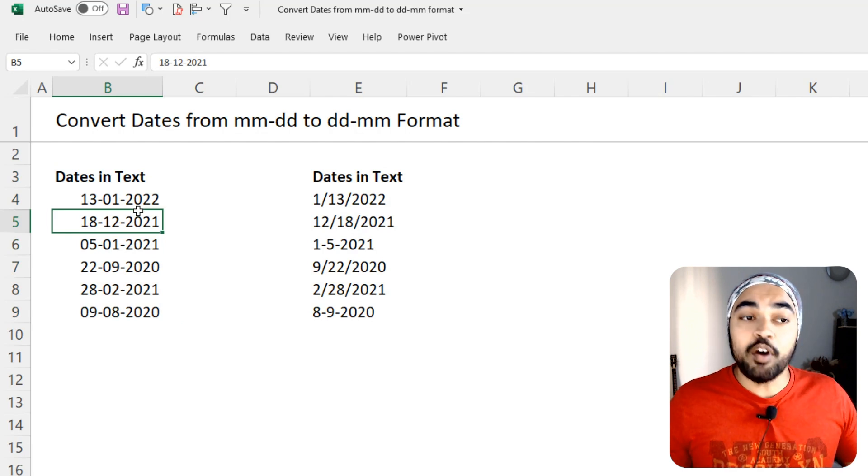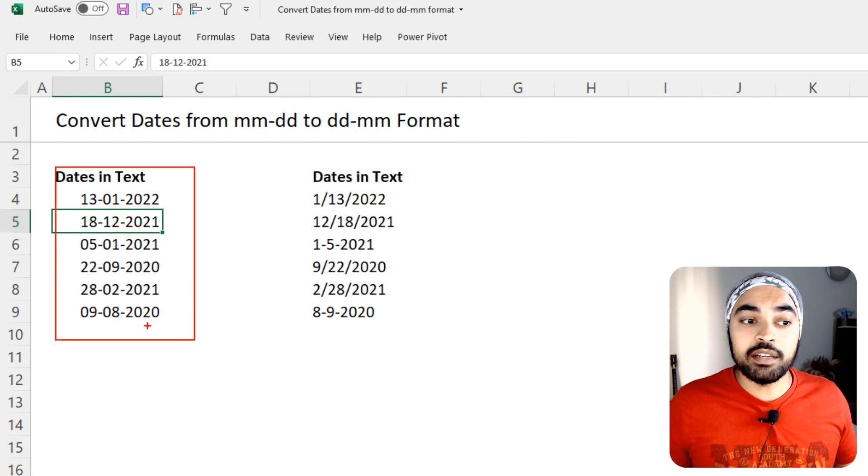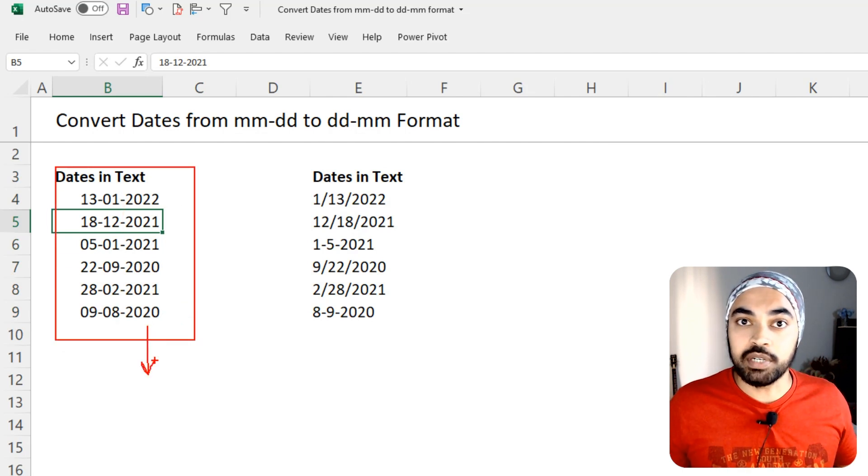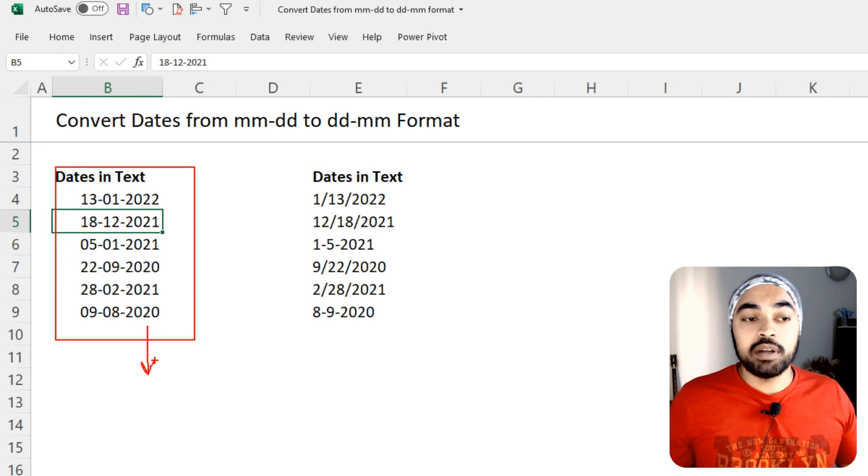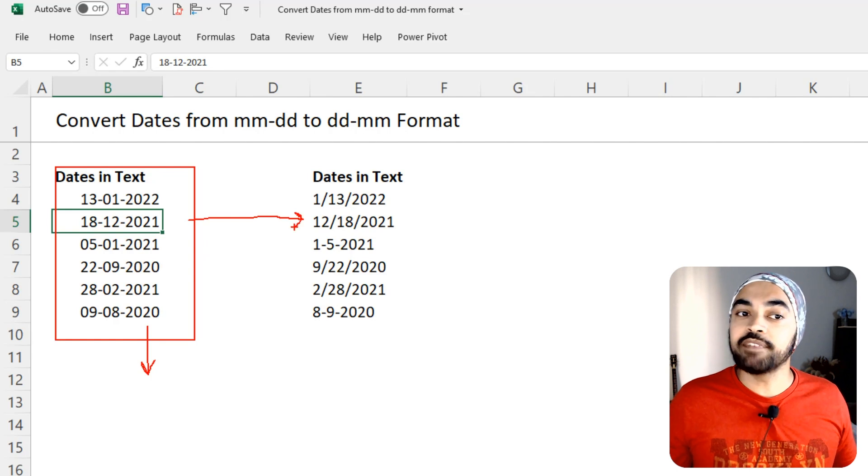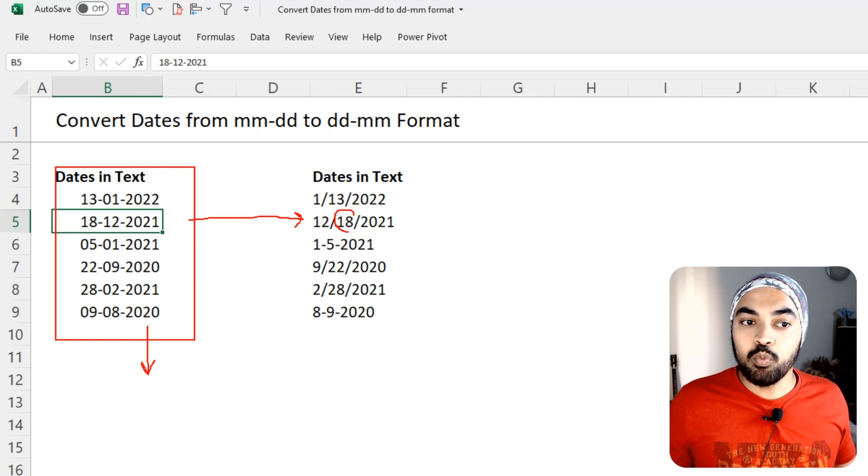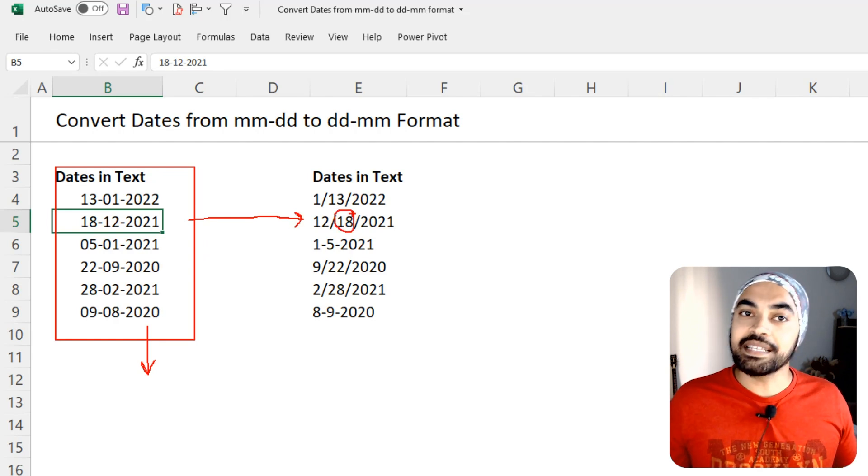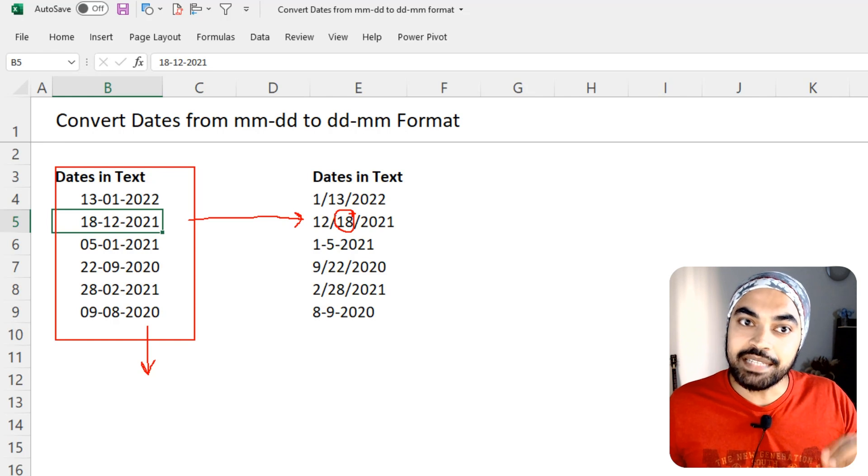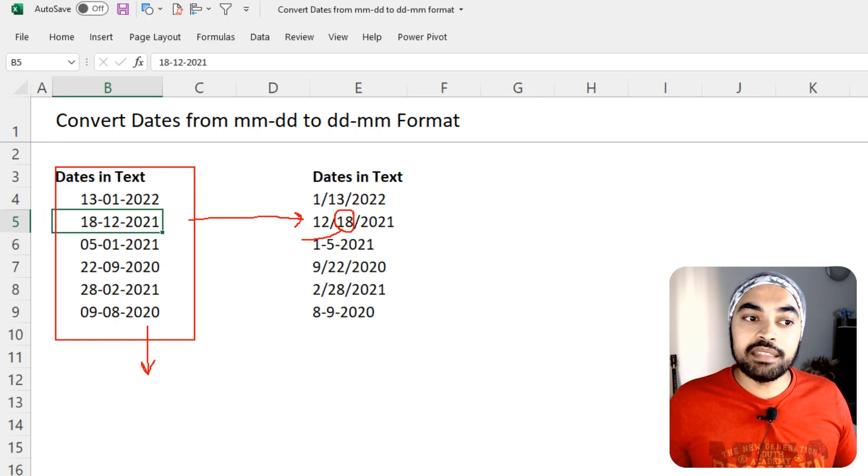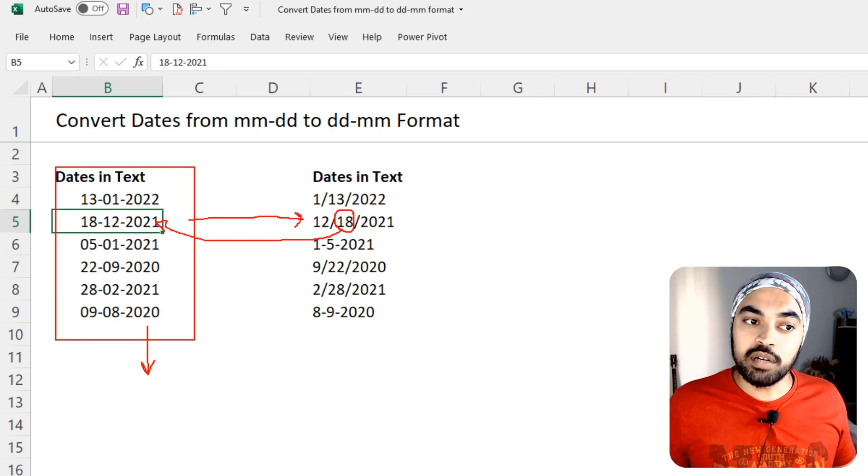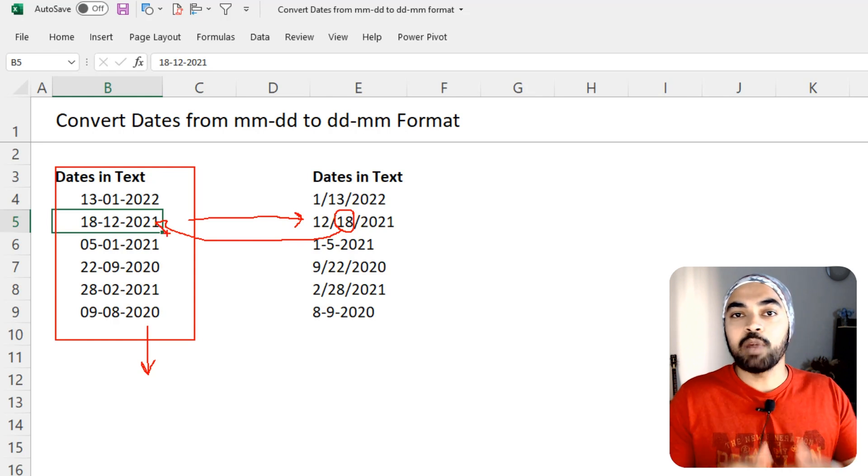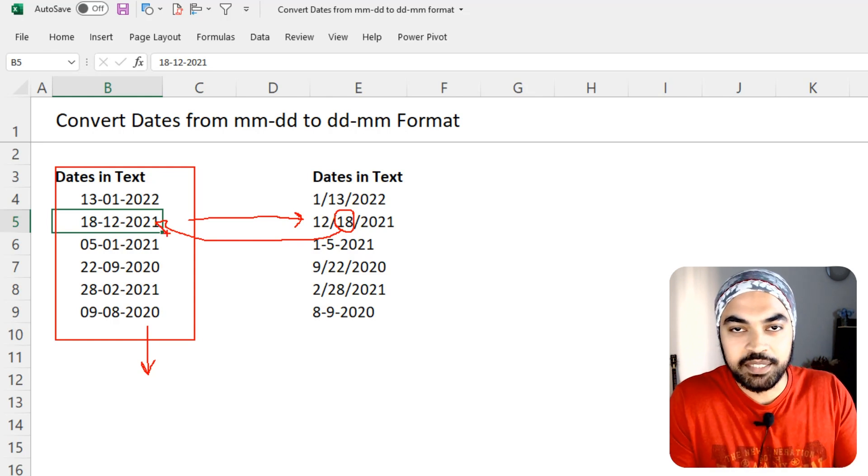Now, the format that I have received is the format in which my computer runs, which is the DMY format, but the format in which the date was read was the MDY format. That means 18 was not read as the month, 18 was read as the date, and it gave me the date in the correct format in which my computer understands and in which my computer is able to read the dates.